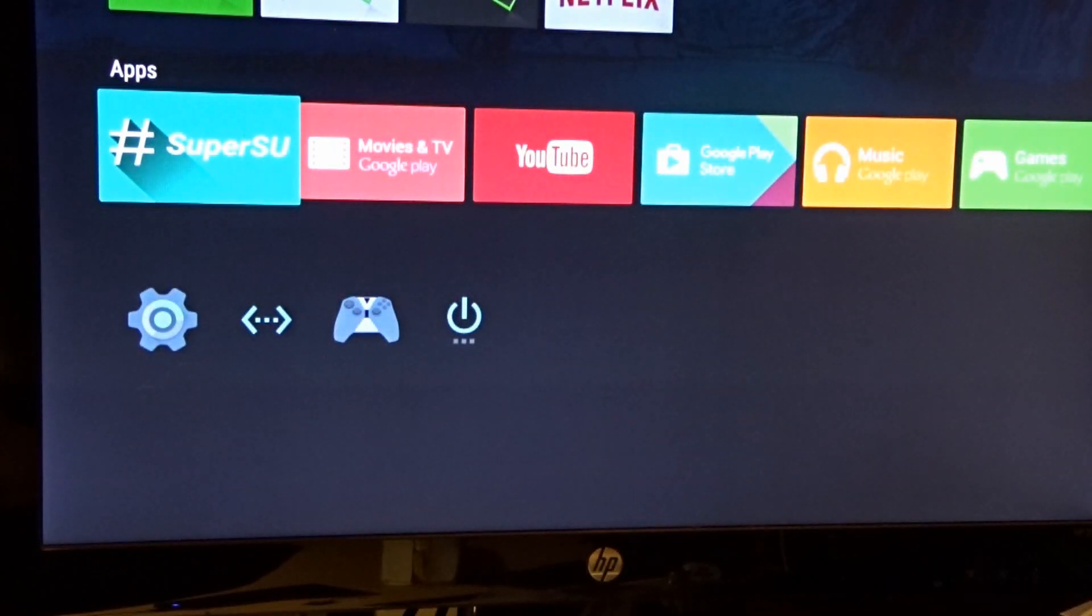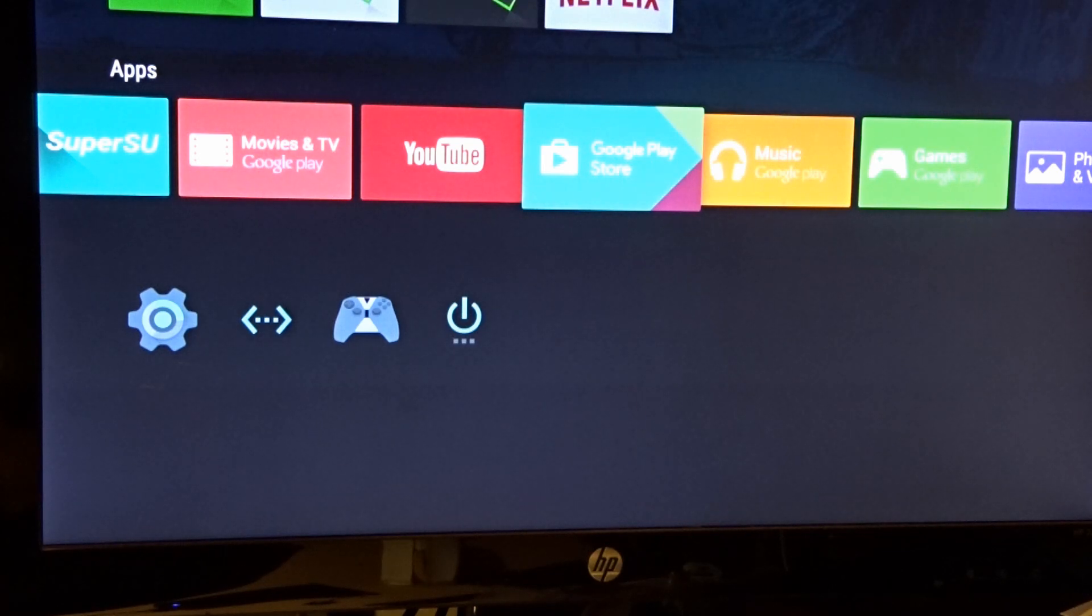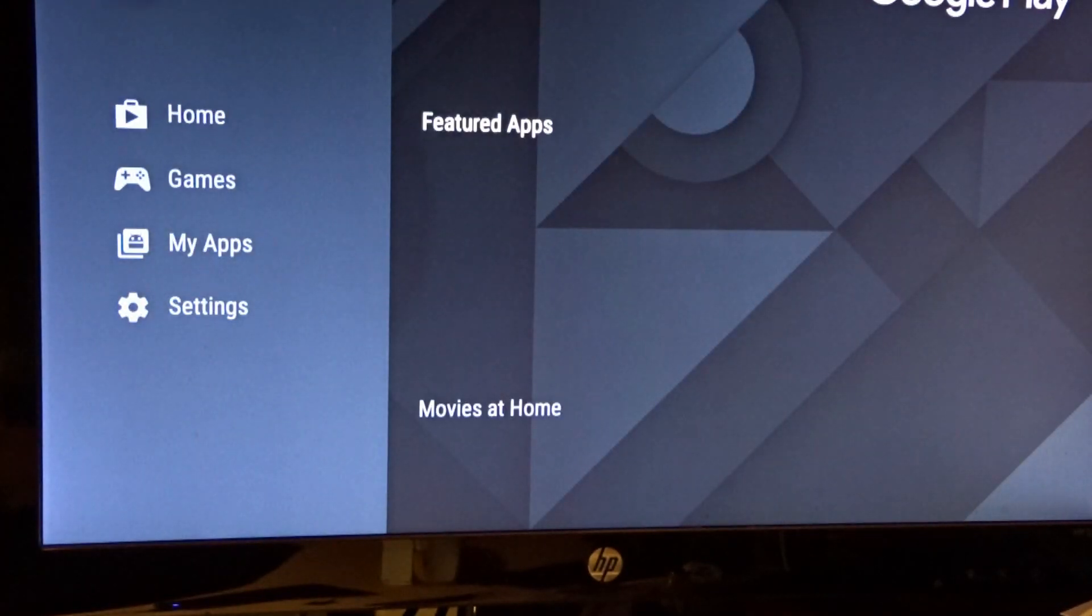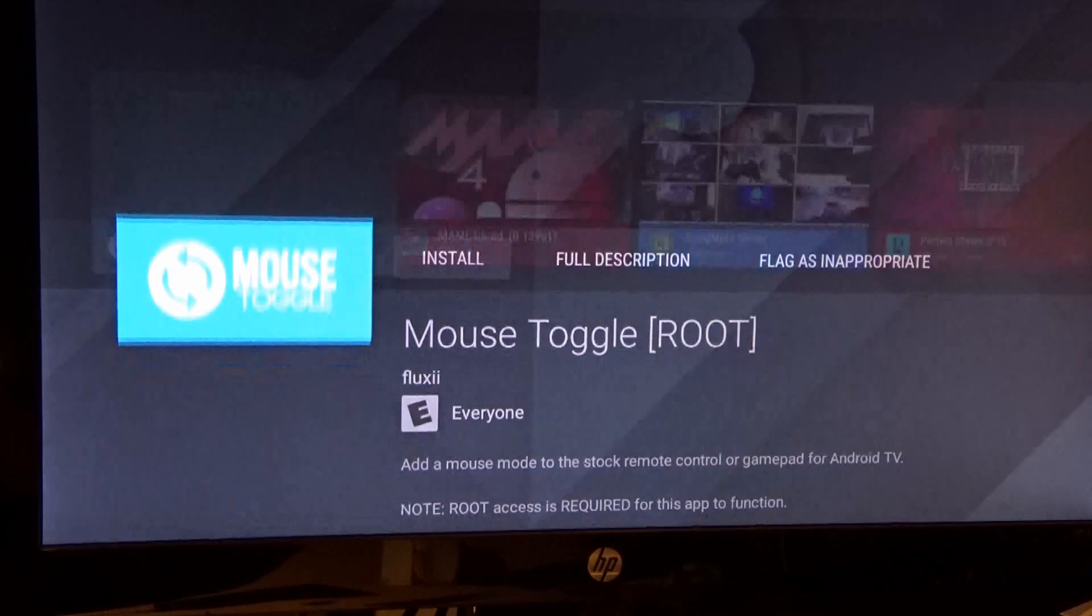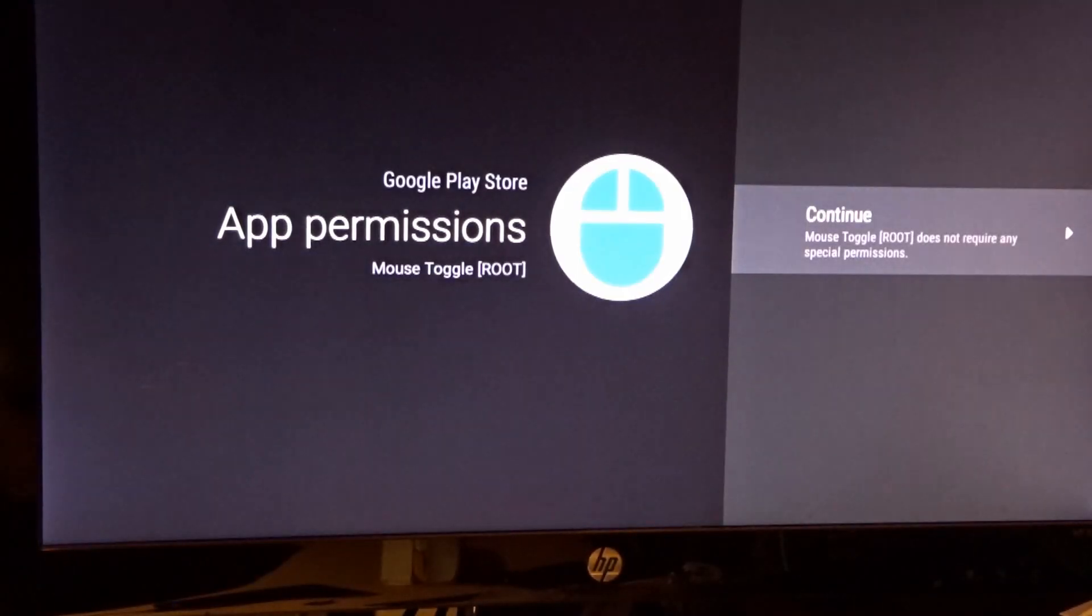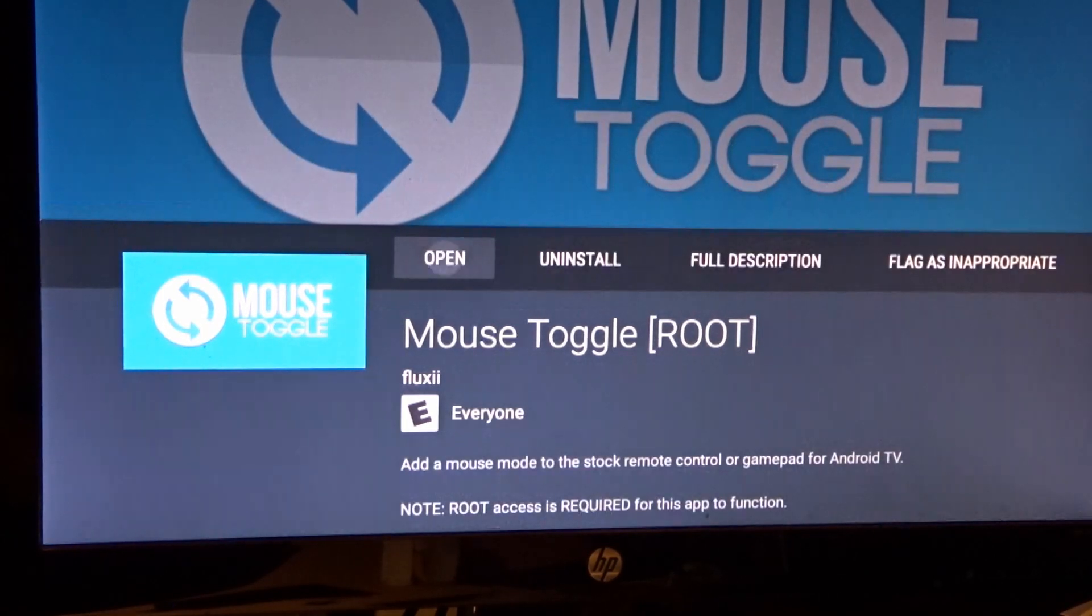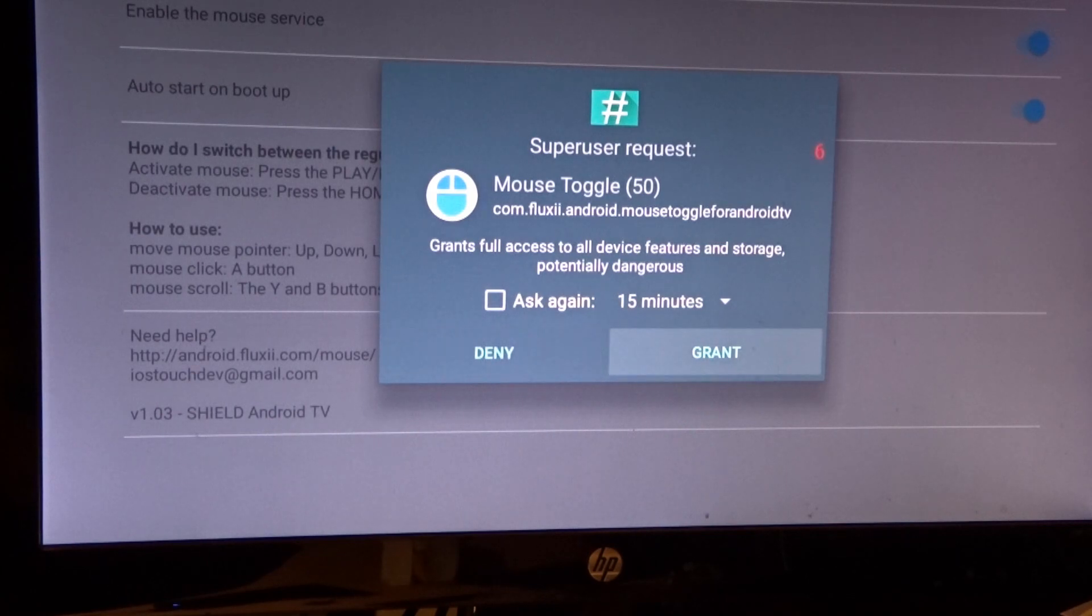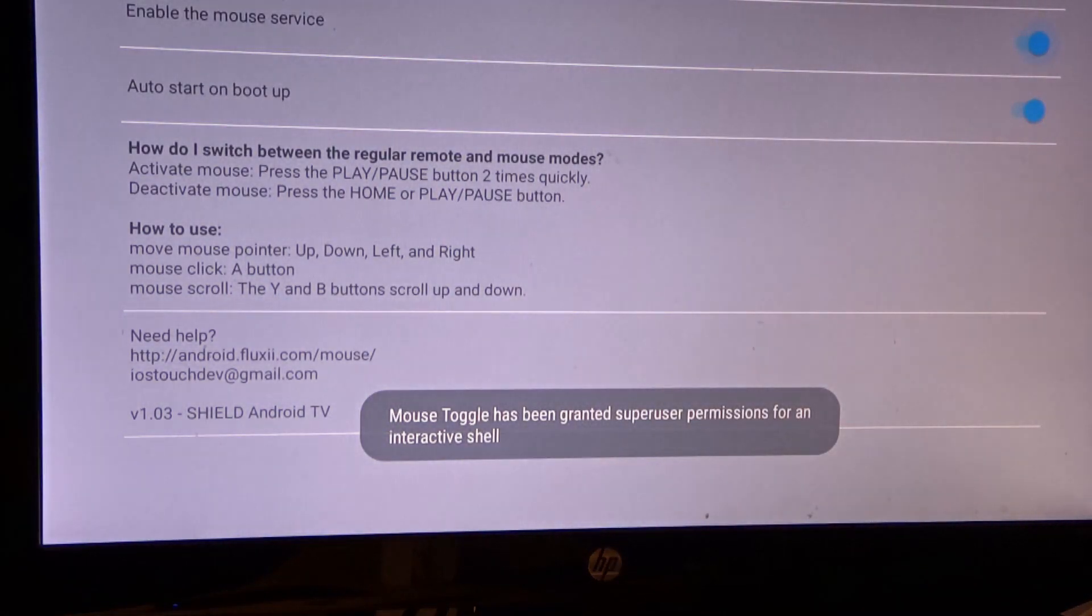So you would probably like to see proof that it's rooted, huh? Let me see. How about we go here. Let's see if mouse toggle is in here. I don't remember if it's... Yeah, yeah. I accept. Mouse toggle. There we go. Requires root. Install. Continue. Open. So there you are. There's the super root. Granted.